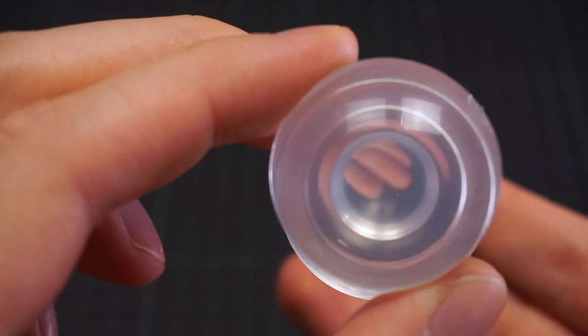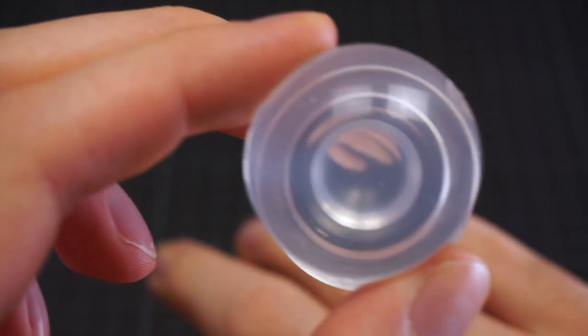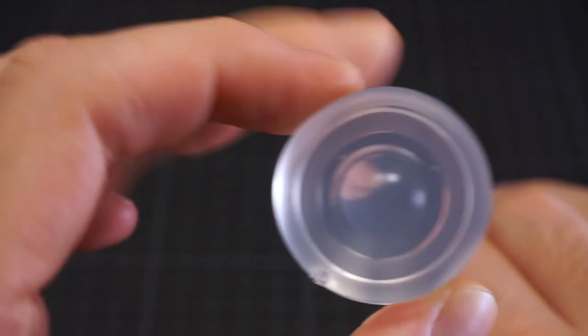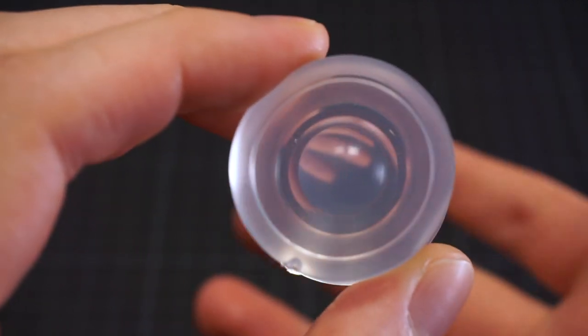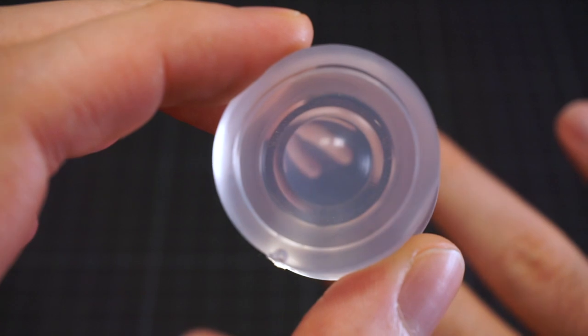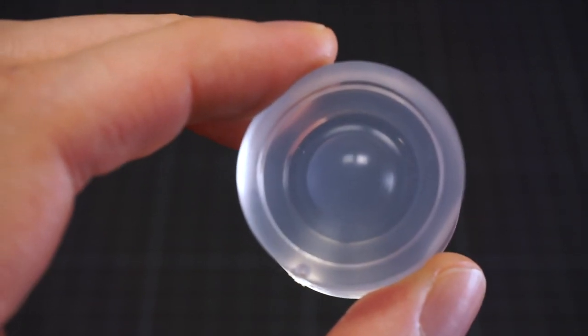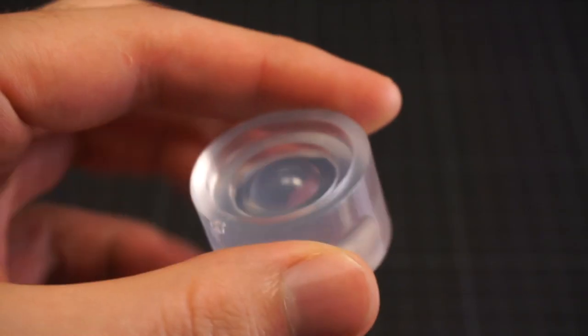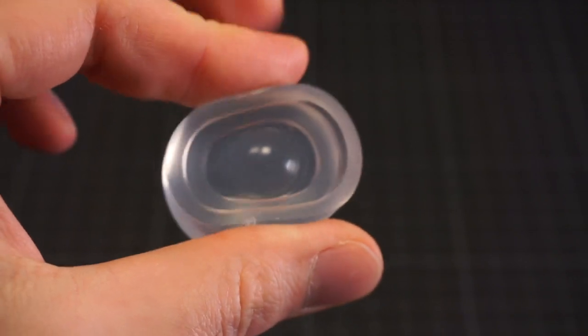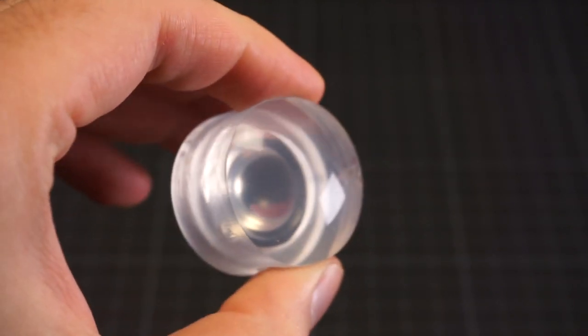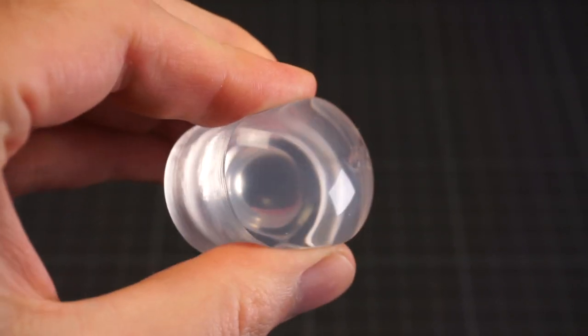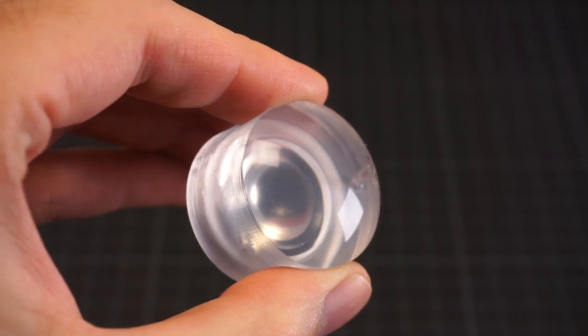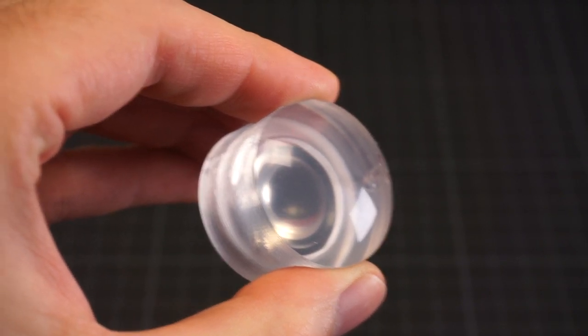Everything smaller than a micron or so will probably be gone, maybe a bit more given the viscosity of this particular silicone. That's a part of the reason for my good enough approach. Another reason is that the resulting lens will be flexible, so dimensional accuracy requirements are kind of low anyway.